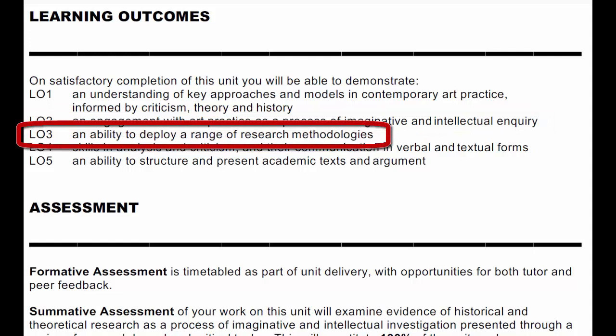The third learning outcome is around research. It's worded as effective and appropriate use of a range of research methodologies. That might be a little bit misleading — we'll come on to talk about this. But more or less, it's about how you research, how you find out what you need to know to write the essay, but then how you apply it, how you make it useful to support your essay and to push your ideas forward.